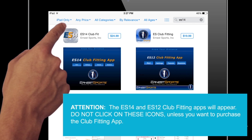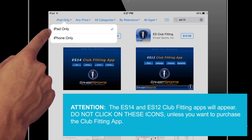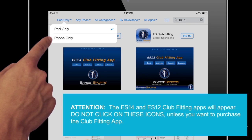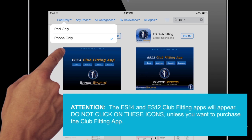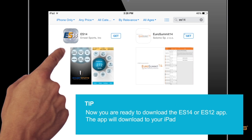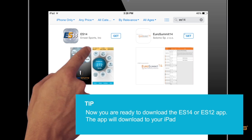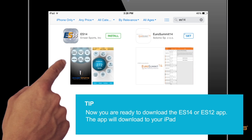Now, at the top left, you're going to want to change the setting from iPad only apps to iPhone only apps. Now, the correct ES14 app will appear in the top left and you can go ahead and hit Download.